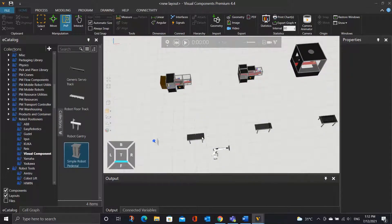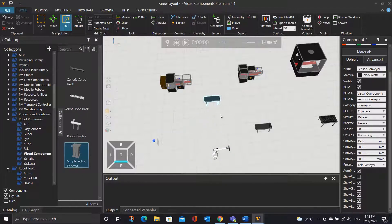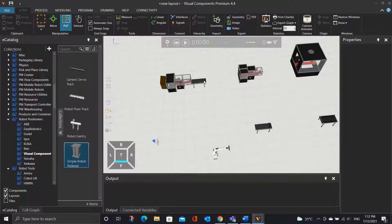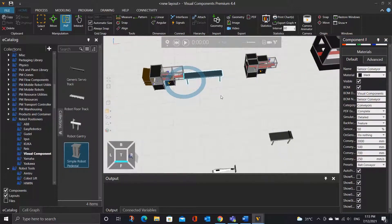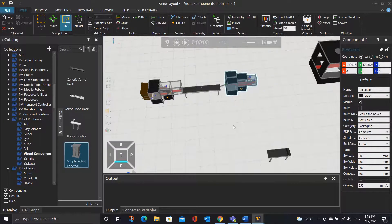So now, let's connect the conveyors. We can drag the sensor conveyor towards the box creator, and they will both snap together. The length of the sensor conveyor might be too short — let's change it to 3000mm. Moving on, let's also connect the box sealer and the box wrapper.